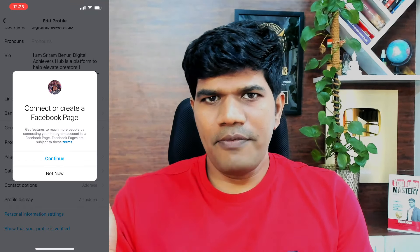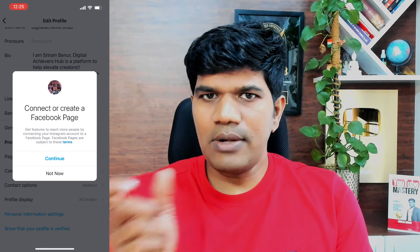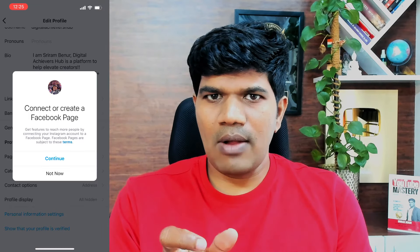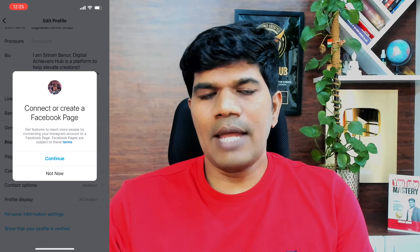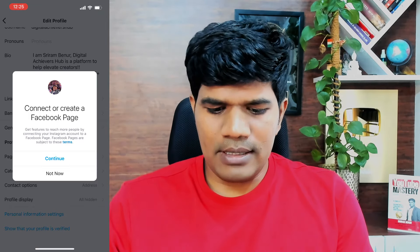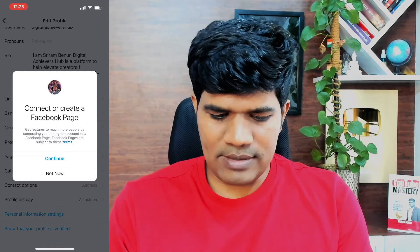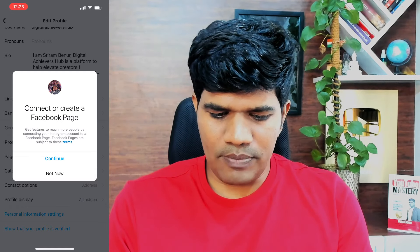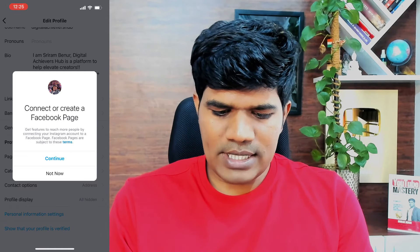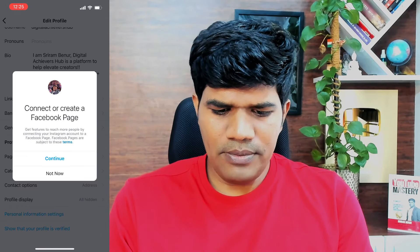Once you do this, it says connect or create a Facebook page. If you already have a Facebook page related to your Instagram account, you can connect it now. If you don't have one, you can click on create new one as well. I'm going to click on continue.